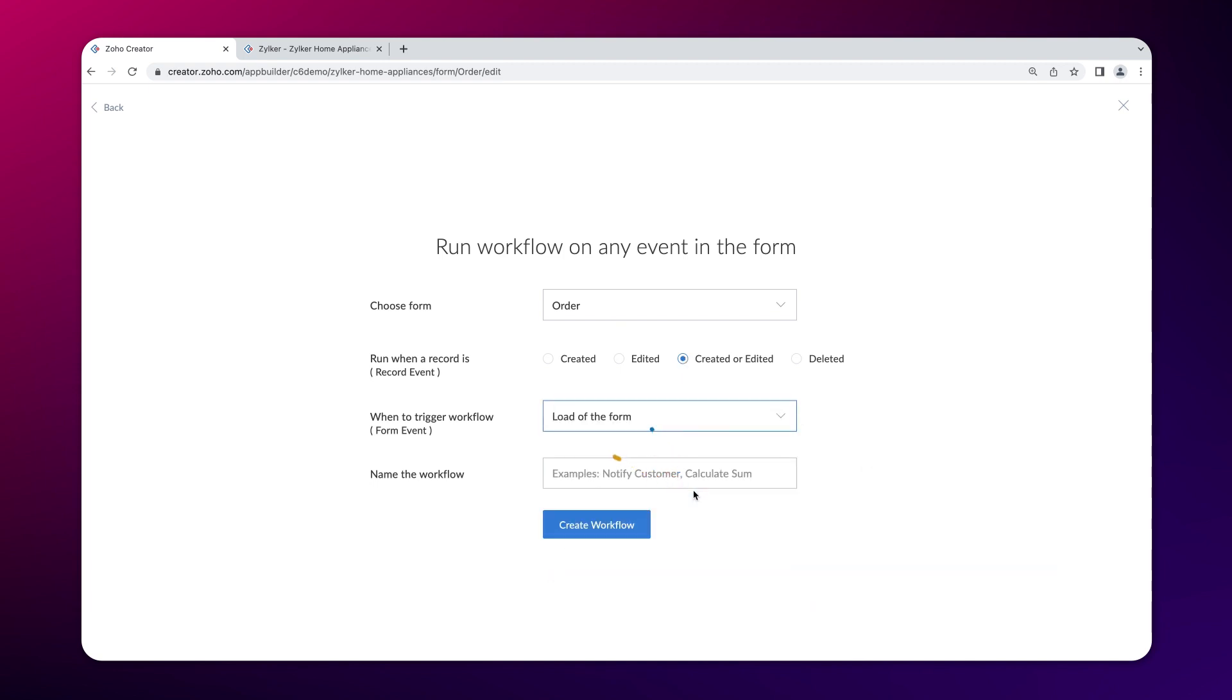The workflow should be triggered on load of the form. We selected this option because we want to display the logo when the form loads. Give a name and proceed to create the workflow.